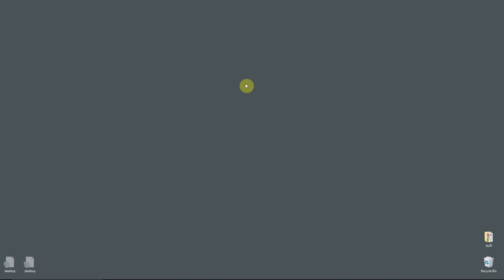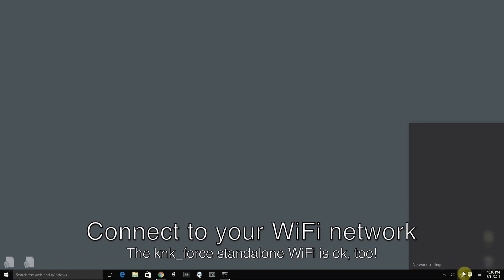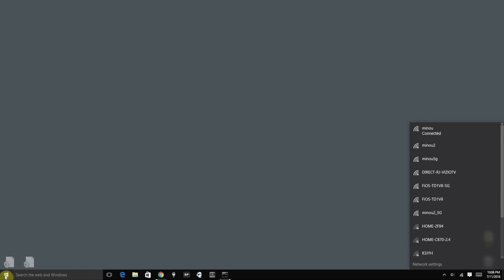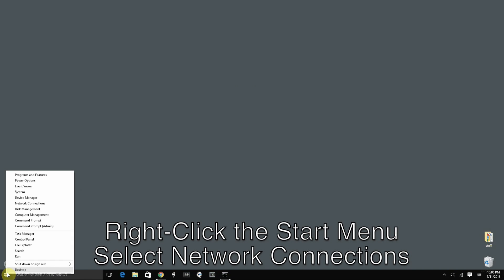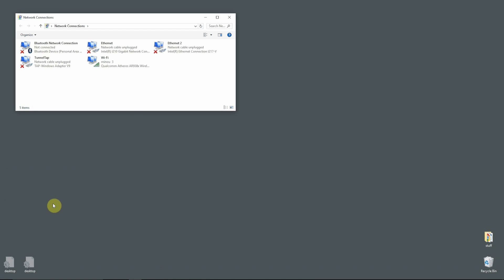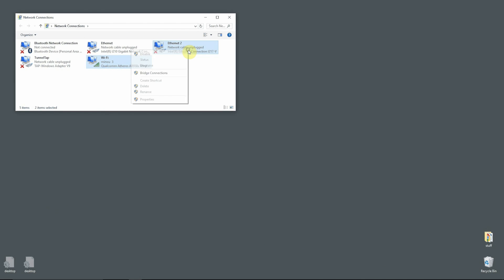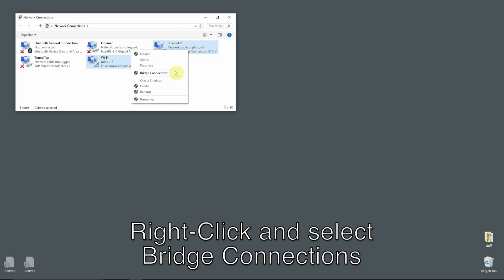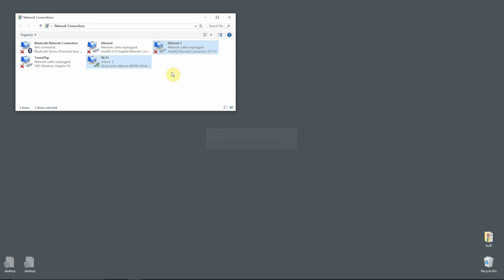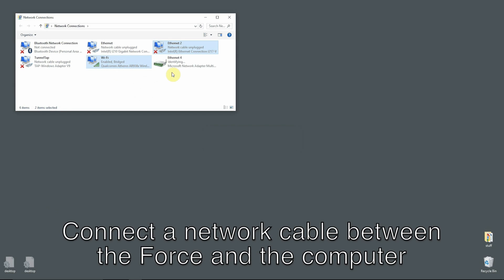For Windows, you need to have things set up a little bit more beforehand. There should not yet be a network cable plugged into your Force. And if you've reset your network settings, make sure you're already able to connect to the KNK Force network. So let's go ahead and connect to our Force now. Right-click the Start menu and select Network Connections. This is the same screen you'll see if you open the Network Sharing Center and click Change Adapter Settings. Go ahead and highlight your WiFi and Ethernet adapters and click Bridge Connections. Windows will now do that, and it's also a good time to connect the cable between your computer and your Force.